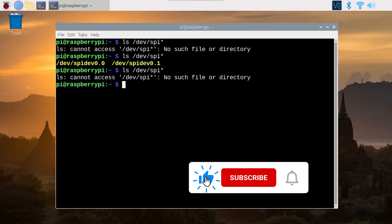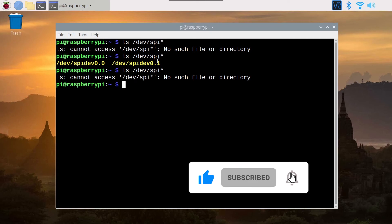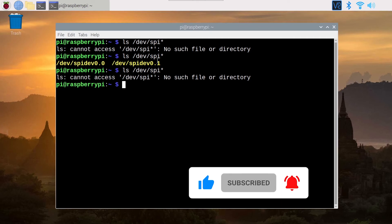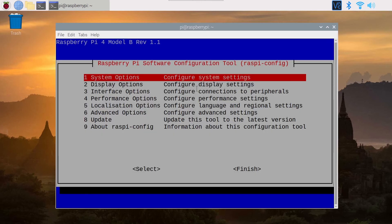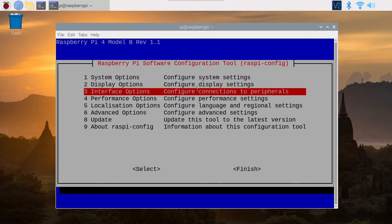And the second way to enable SPI is to use sudo raspi-config. So don't forget the sudo to get the root privileges for this command. You press enter and then you can navigate to interface options.